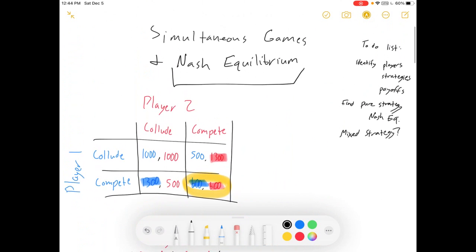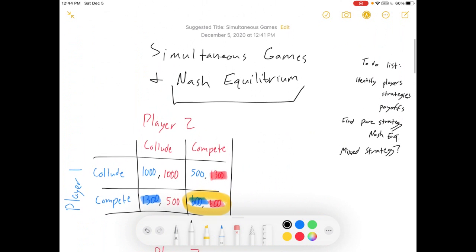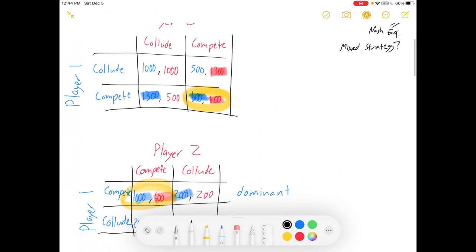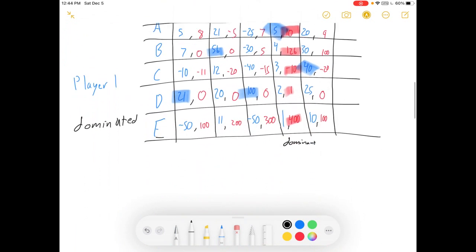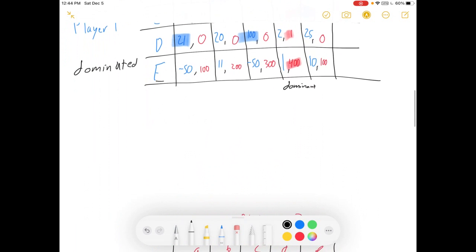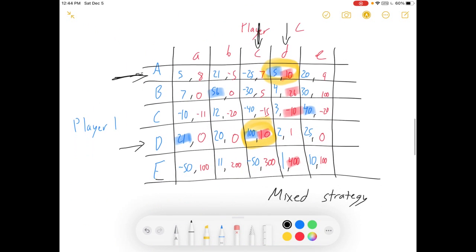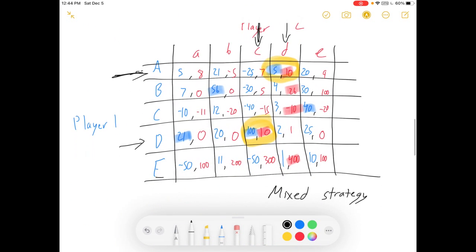Anyway, I hope this was a helpful intro. We learned about players, strategies, and payoffs; how to find pure strategy Nash Equilibria; how to identify dominant and dominated strategies; and I gave a little hint at the end about mixed strategies. Hope it was helpful. Thanks for watching, guys. Happy econ-ing.